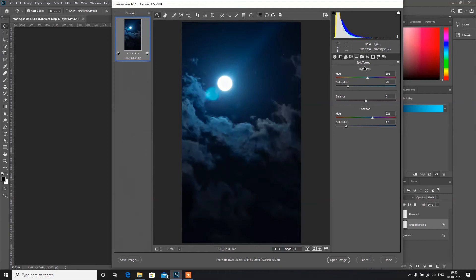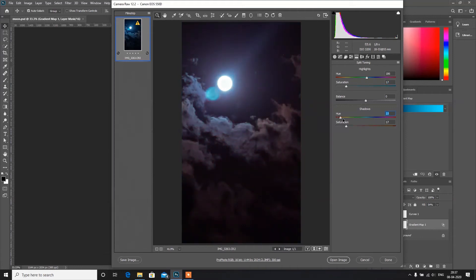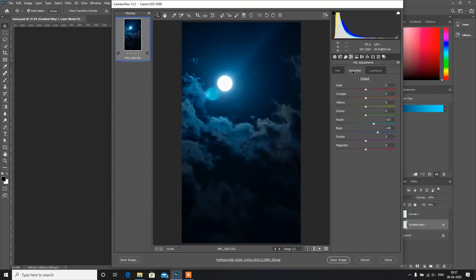We can also add some split toning. I want to add some hue. By default the slider will be on red, but since we are making a night scene, bring it to blue and increase the saturation somewhat. The same applies to the shadows — change it towards blue and increase the saturation to the desired amount.